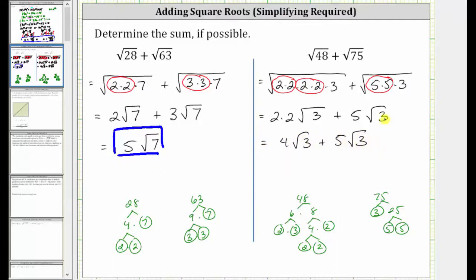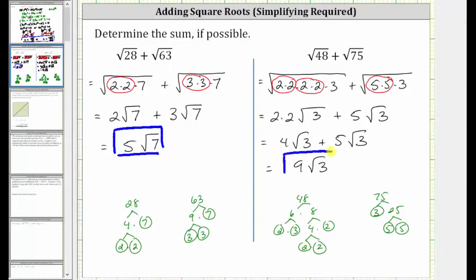Again, notice how we do have like radicals, because these square roots are exactly the same, and we find the sum just like we add like terms. 4 square root of 3 plus 5 square root of 3 is equal to 9 square root of 3. 9 square root of 3 is the sum of the given square roots. I hope you found this helpful.